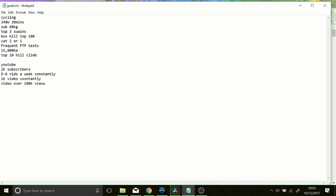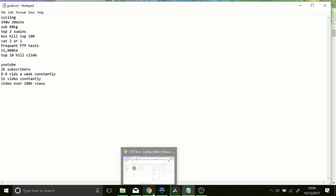340 watts for 20 minutes, sub 60 kilos, top 3 Swain's Lane, Box Hill top 100. I want to be a category 2 or 1 racer. Frequent FTP tests, 15,000 kilometers, top 10 in a hill climb competition. On YouTube I want 2,000 subscribers by the end of the year, 5 to 6 videos a week constantly, 1,000 views on a video, and 1 video over 100,000 views. So we'll go through the cycling ones in this video and maybe a bit of YouTube.